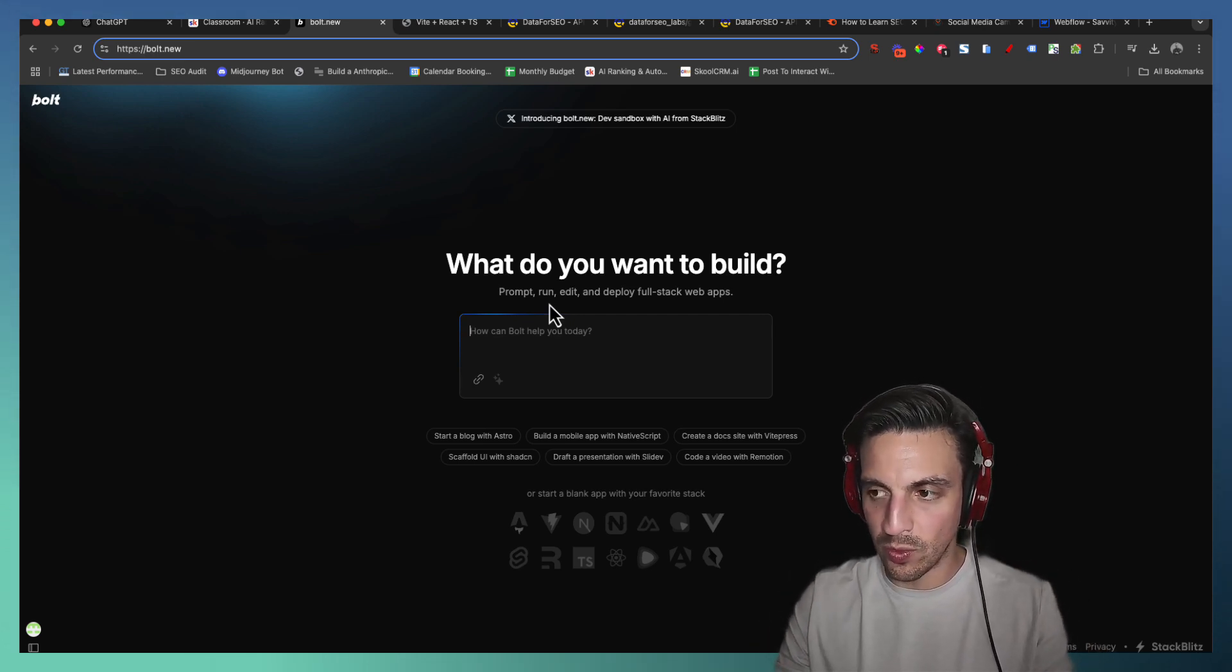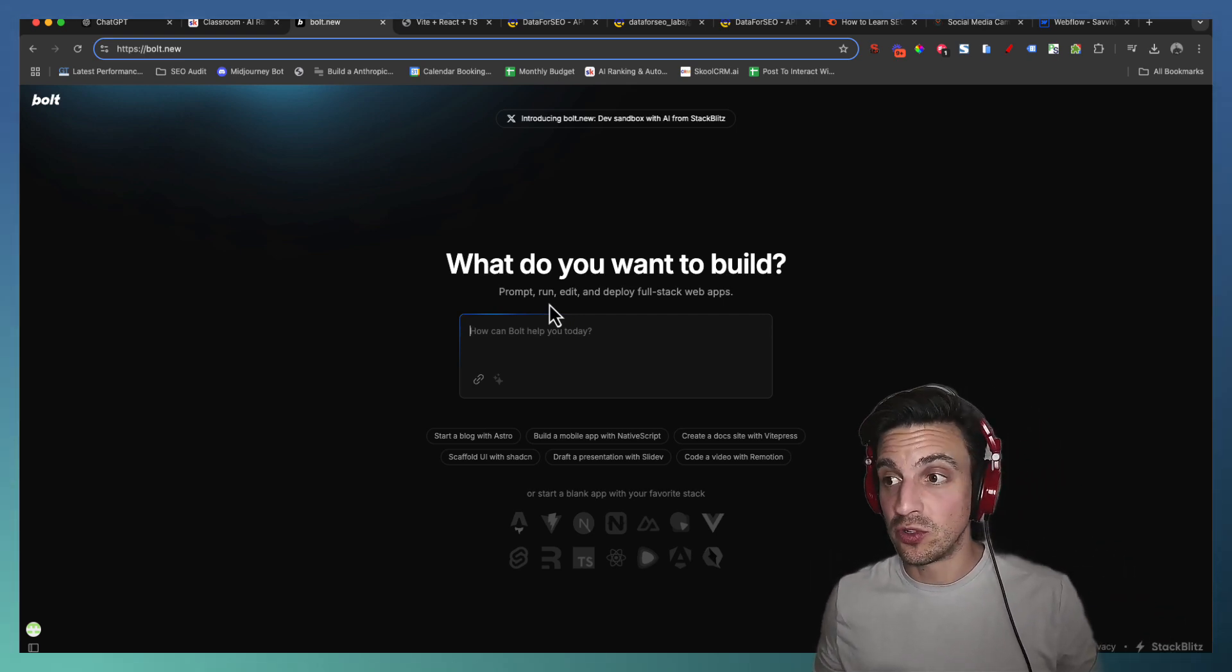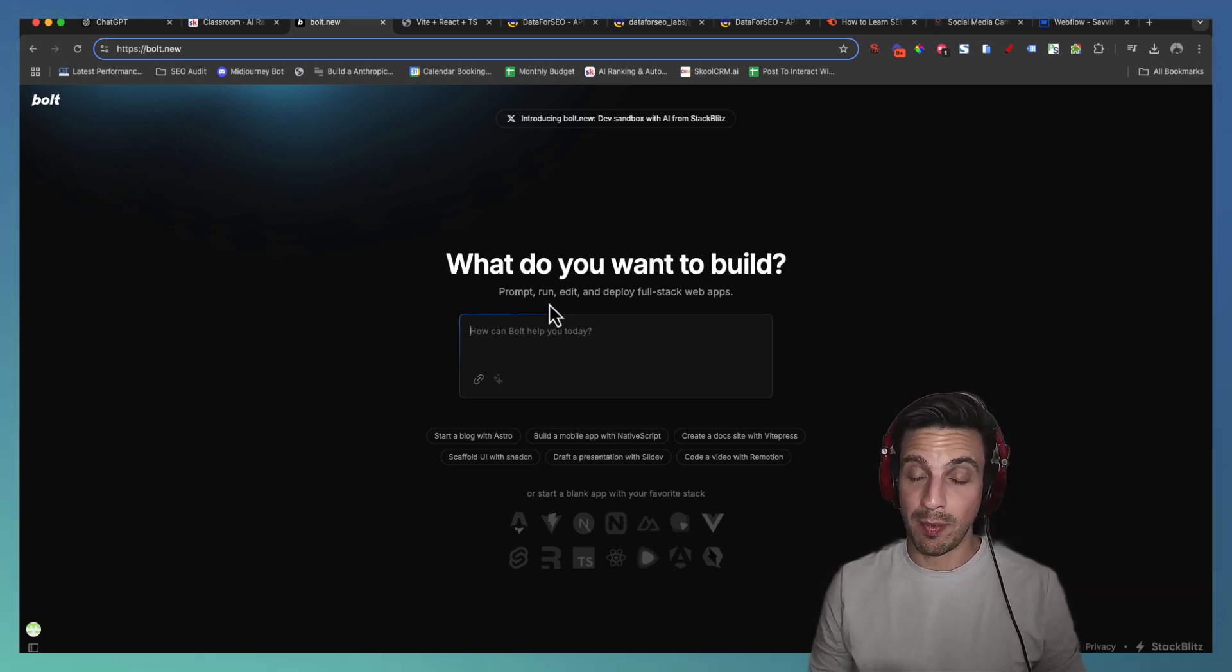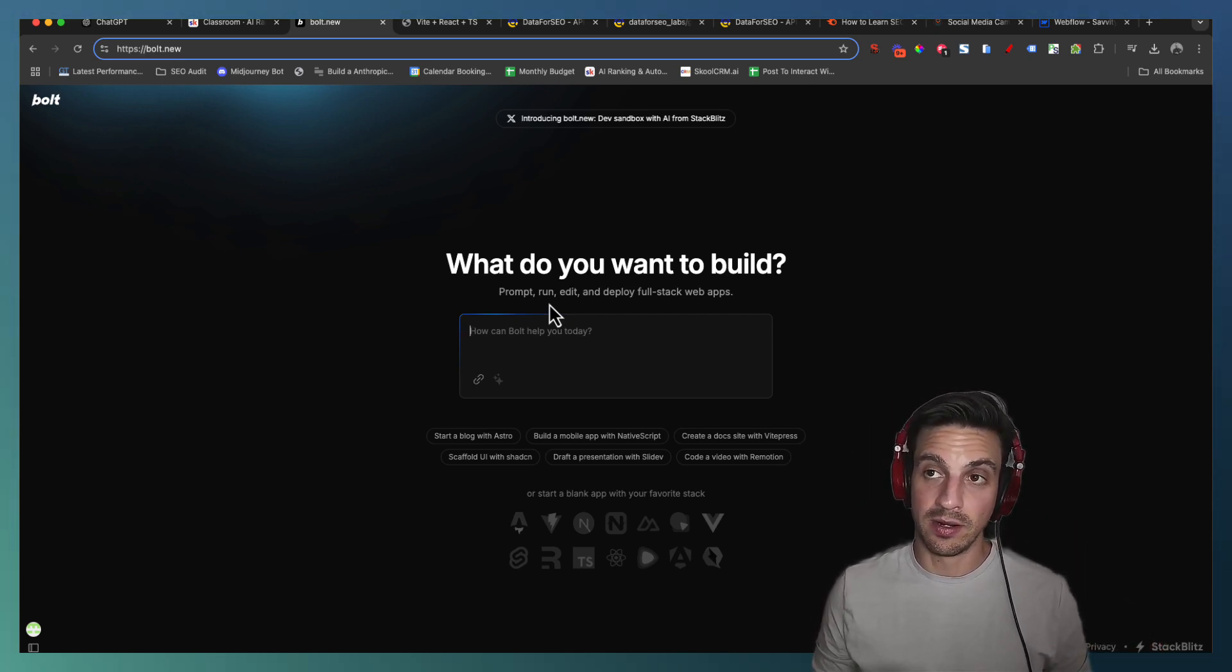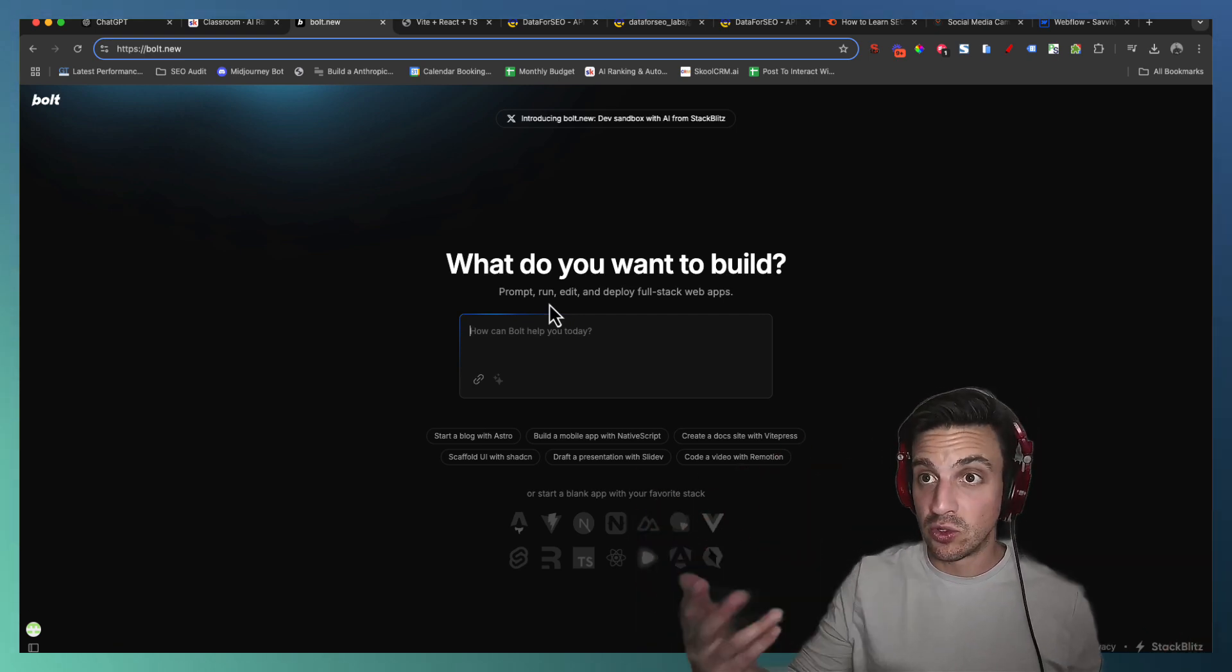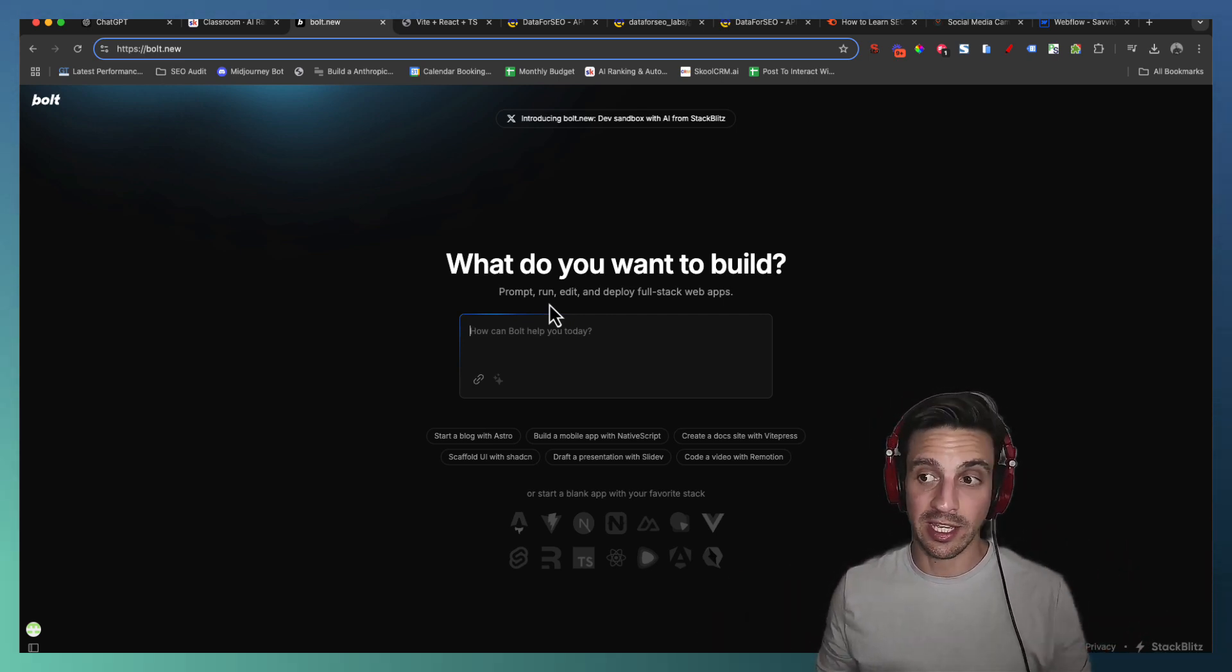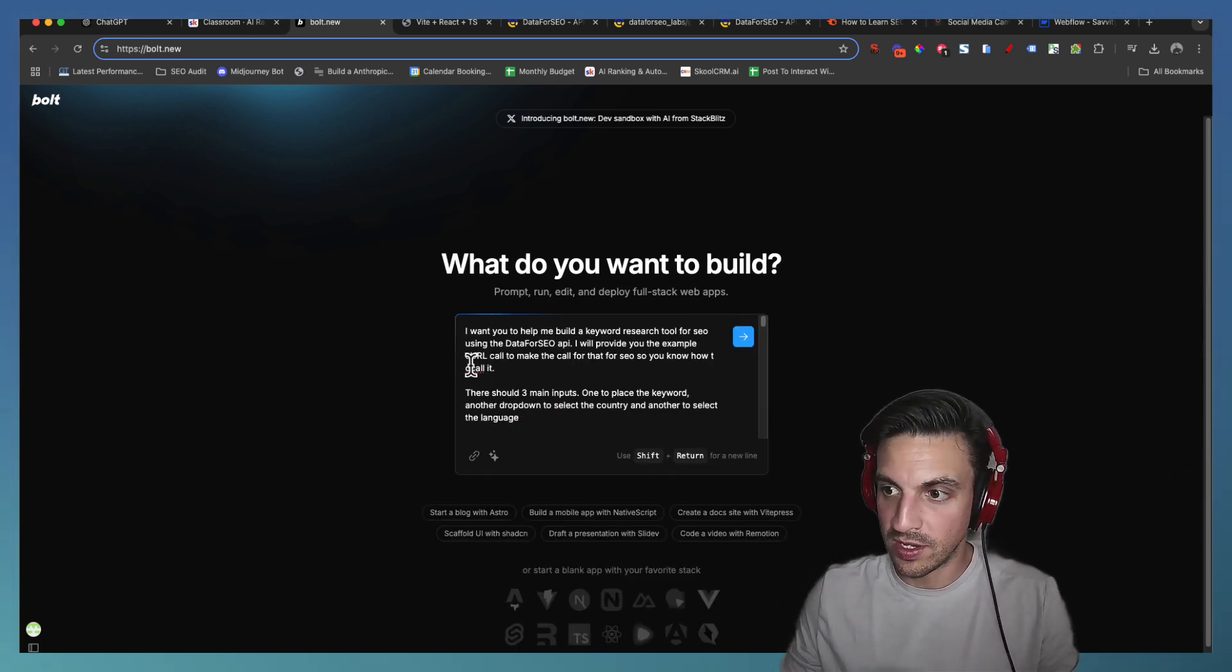We're going to say, I want you to help me build a keyword research tool using the DataForSEO API. There should be an input box in this web app of the keyword that I want to do research on, the location, and a submit button. And once you submit that keyword research, you should make the call as instructed below to DataForSEO, and then show me all the relevant data. I want to see the related keywords, the monthly search volume, and the cost per click.